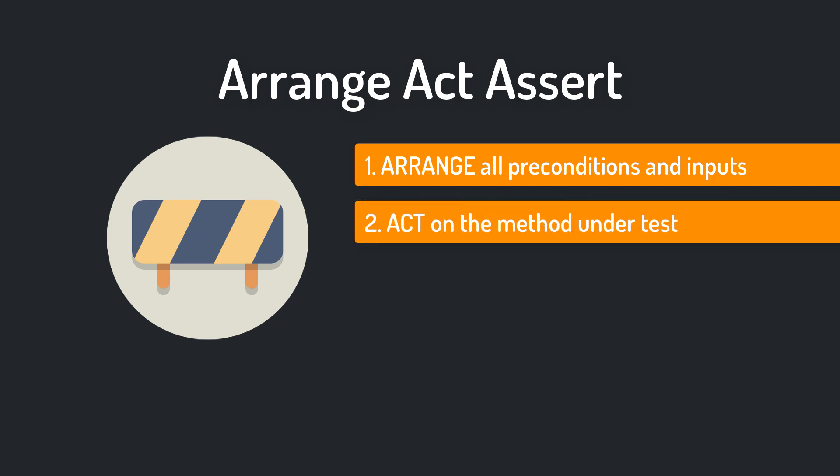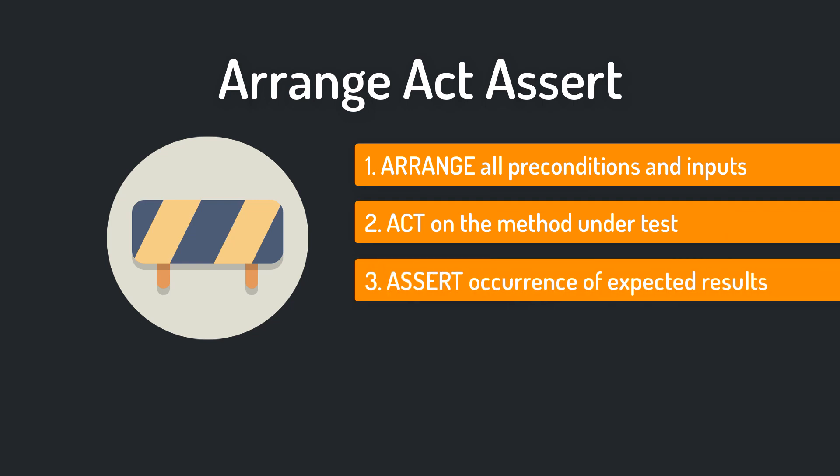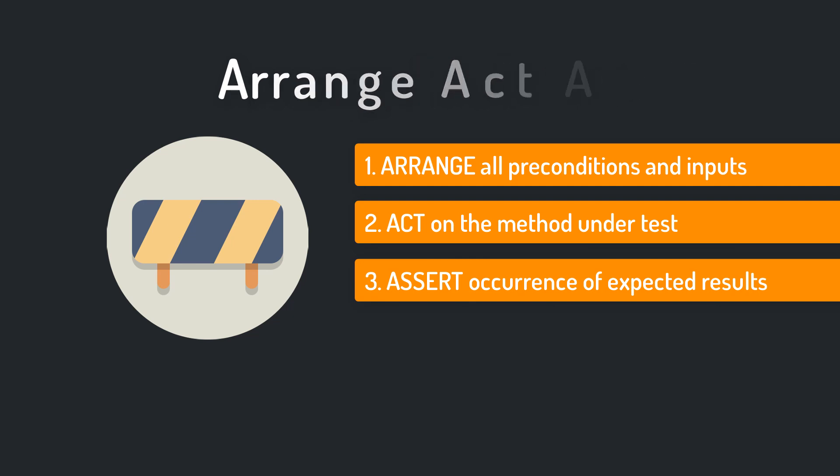The act section is the interesting part. There you call the method under test. In the assert phase you ensure that your expectations are met. You assert that the expected results have occurred.